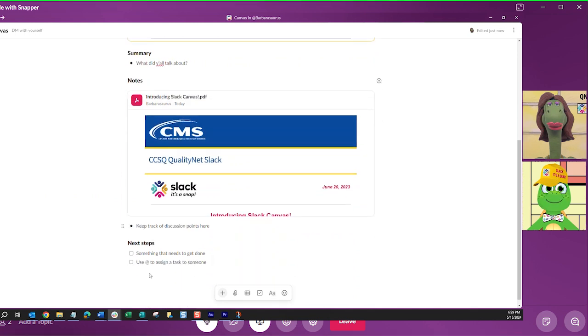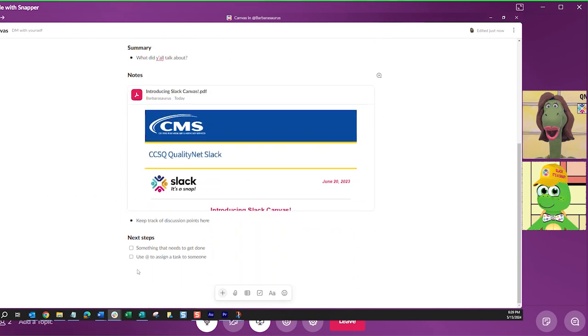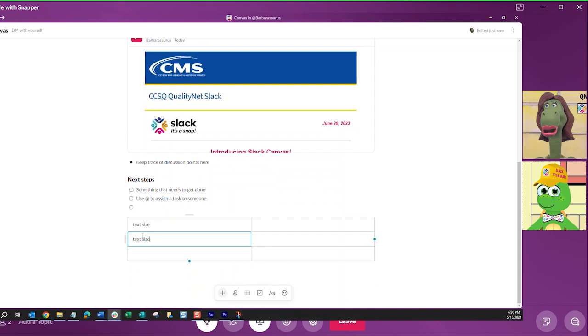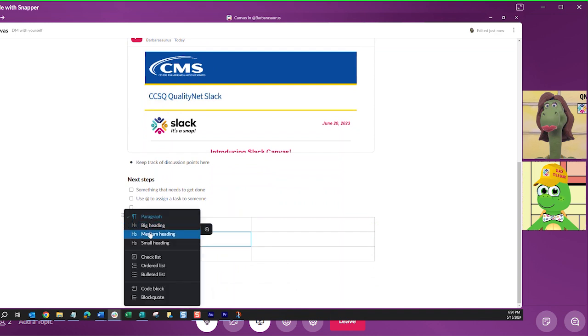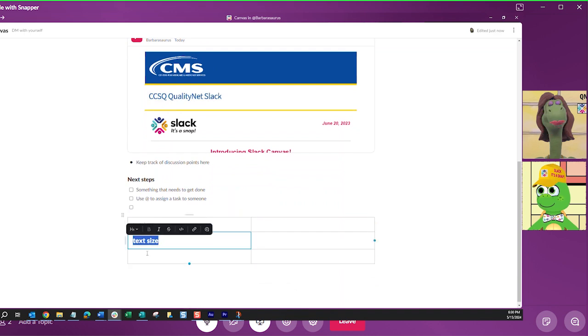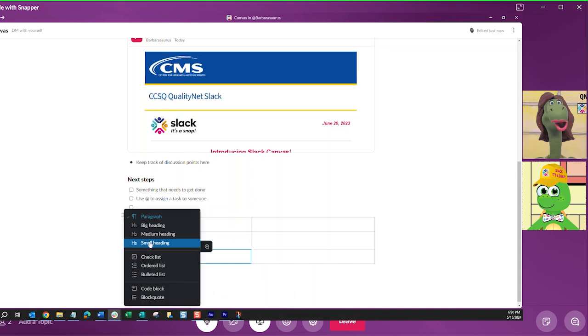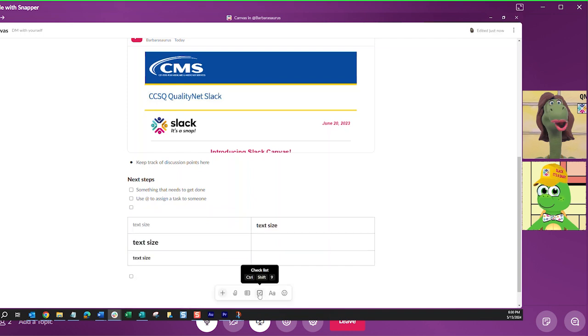And canvas is very good at keeping things organized. You can add dividers, columns, and even format your text in four different heading sizes. And my favorite, checklists. Such a great way to keep organized with the team.